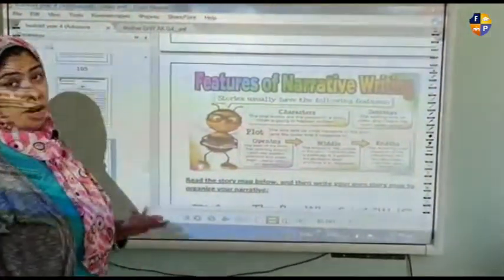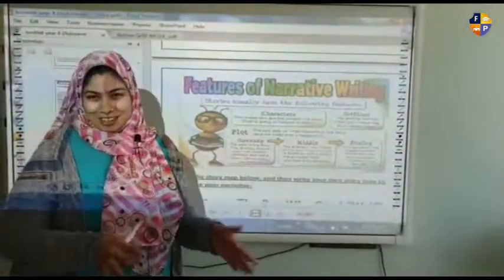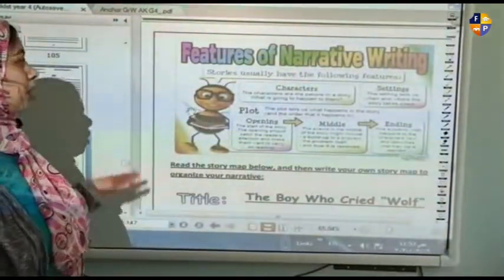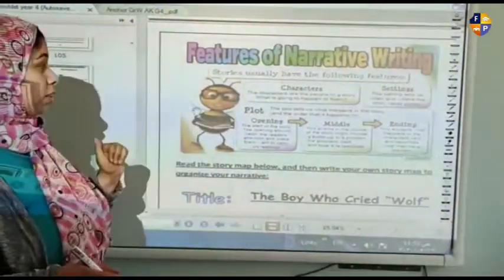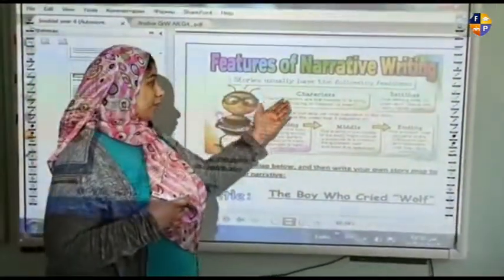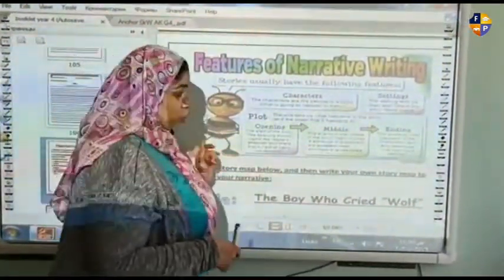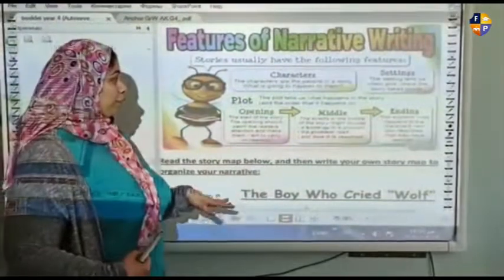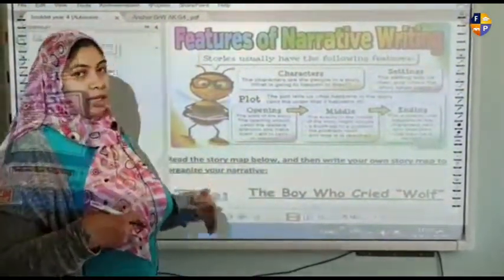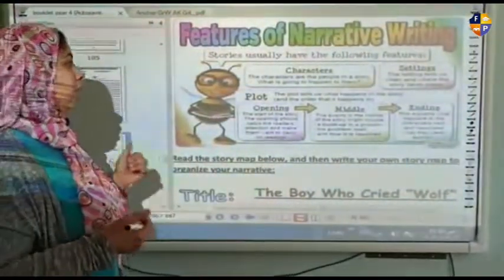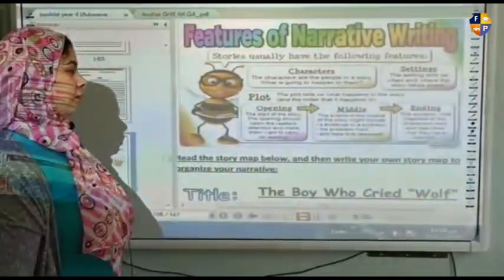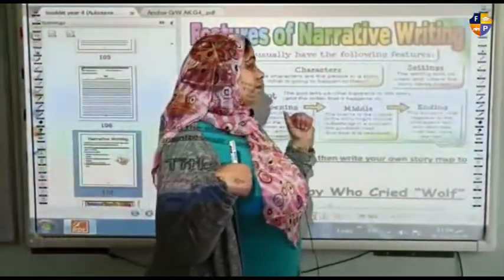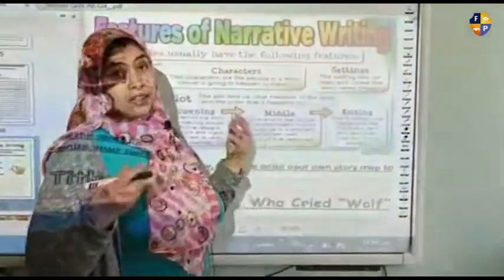What are the features of narrative writing? Any writer in the world has certain features. Stories usually have characters — the people in the story, and not only people, but also animals or things that have a main role in the story. The setting is the time and place, and it tells us when and where the story takes place.